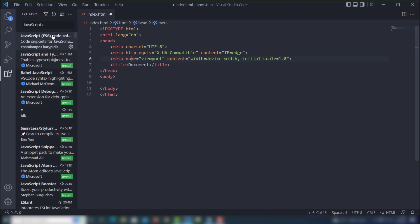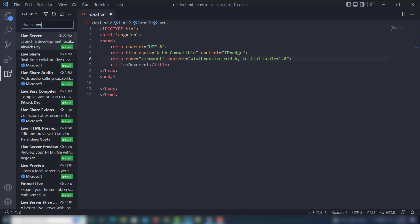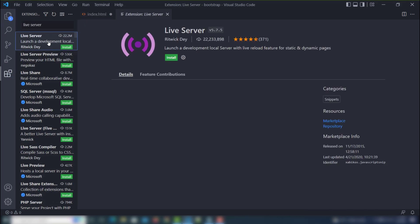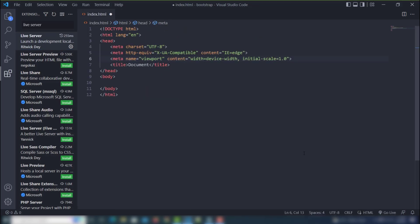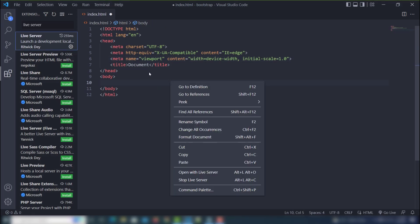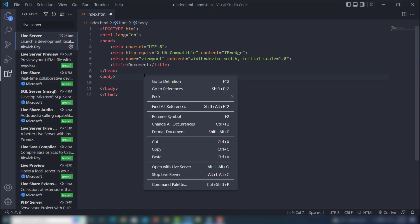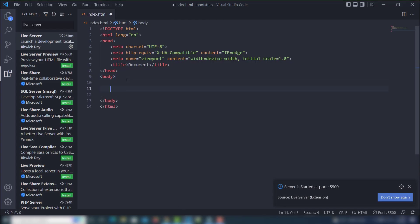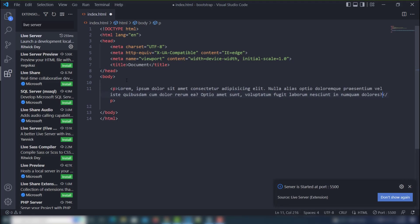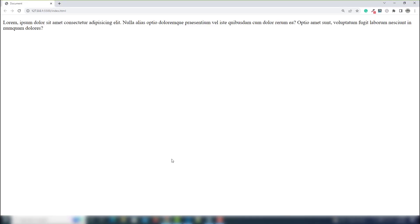The next extension is Live Server — it is very important. Search for Live Server, click on it, and install it. Once installed, you can open a particular page in the browser without manually refreshing. Just right-click and select 'Open with Live Server.' If you change anything in your page and save the project, the browser will update automatically without refreshing.